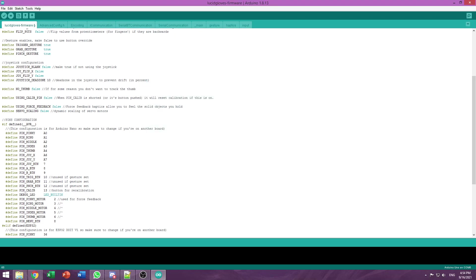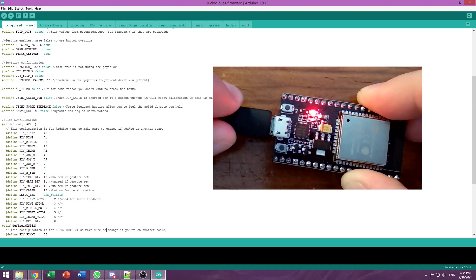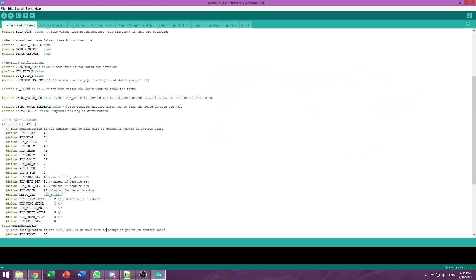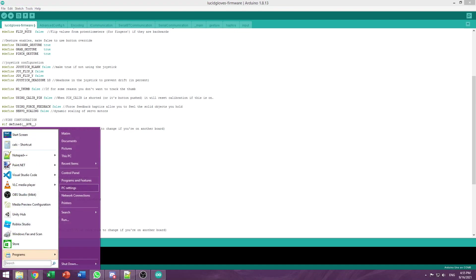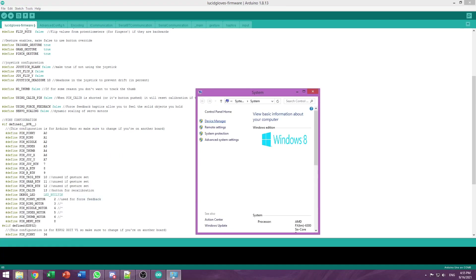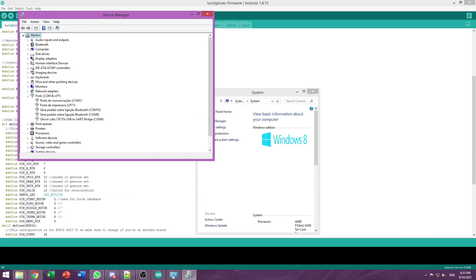Now we can plug in our ESP32. It's important that you're using a data cable and not a charging-only cable. An easy way to tell this is if your computer makes the USB plug-in noise when you connect the ESP32. Just like that. Now we can go to My Computer, go to Properties, Device Manager, and go to Ports, and see which port has the Silicon Labs CP210X, which in our case is COM6.